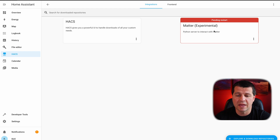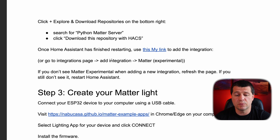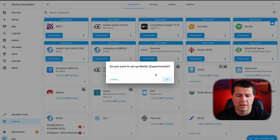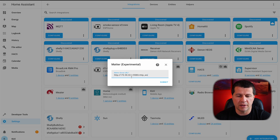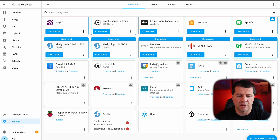I have a pending restart, but I'll try just refreshing the browser first. The next step is to add the Matter experimental integration. I can go through the menu or click the My Home Assistant link — this is faster. Open link. It asks: do you want to set up Matter experimental? I'll click OK, wait a moment, and now I have the URL. I won't change anything — I'll just click Submit and then Finish. This is my Matter experimental integration. So far so good.